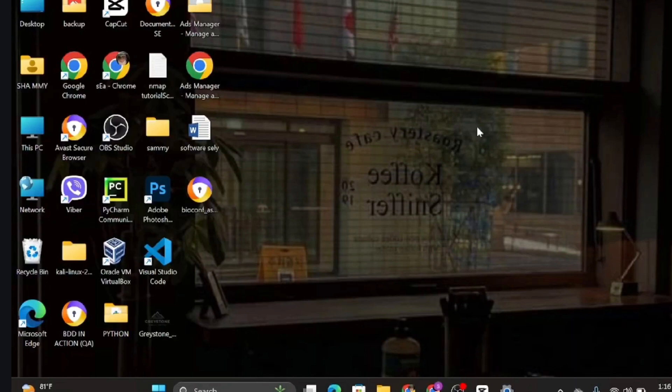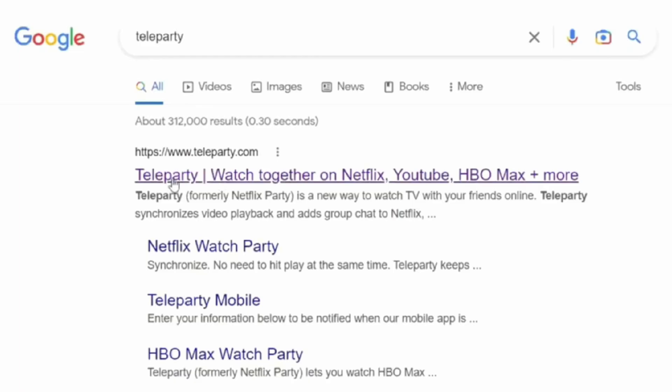Without any further delay, let us jump right into the process. Open up any of your web browsers and at the top search bar, either type 'Teleparty' or just 'Netflix Party.' Once done, you will see its official search result.